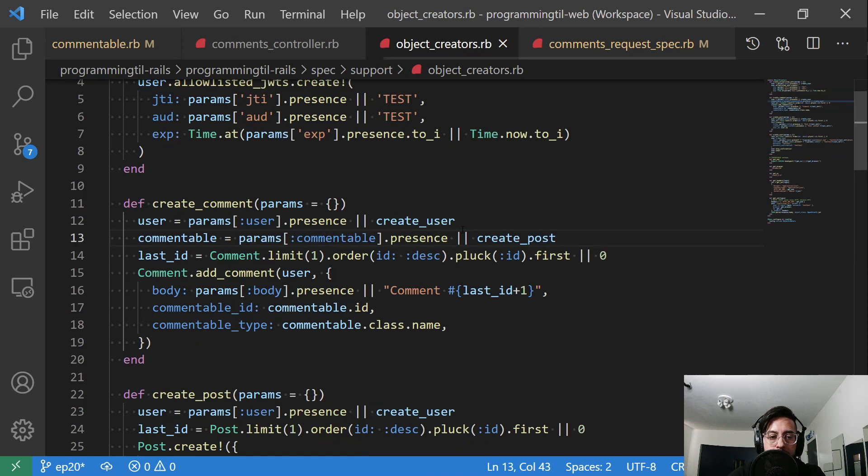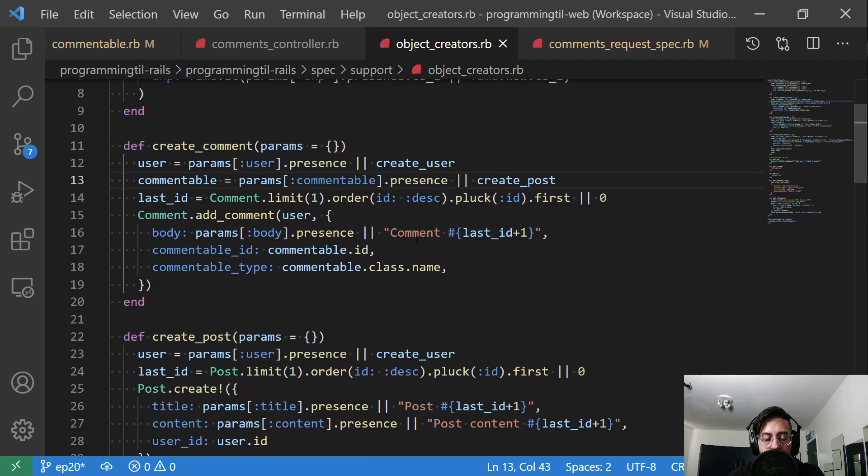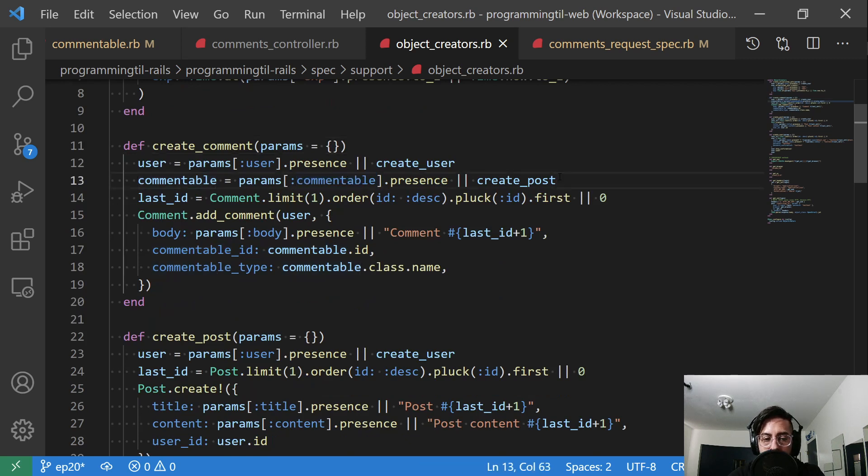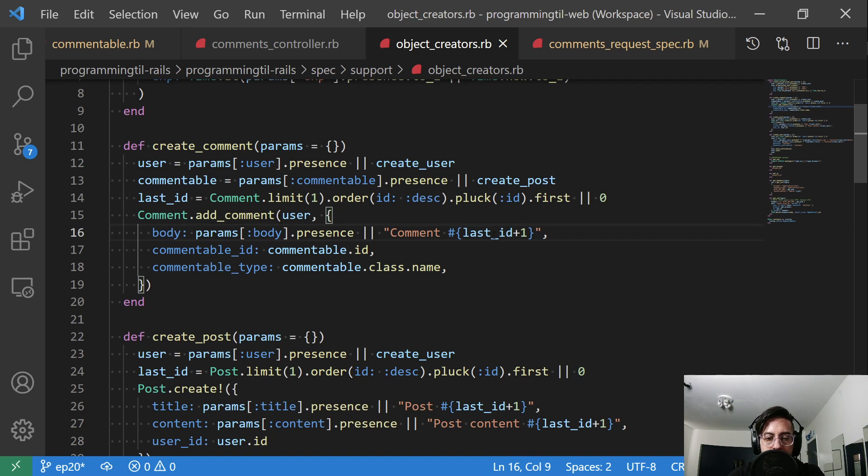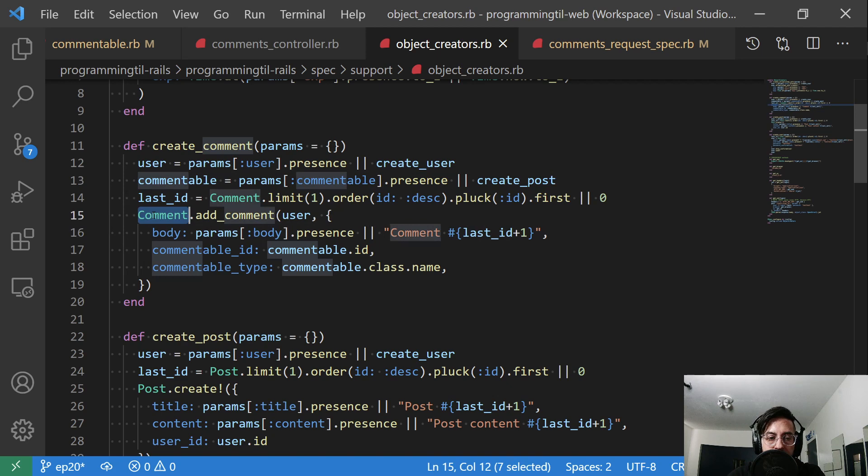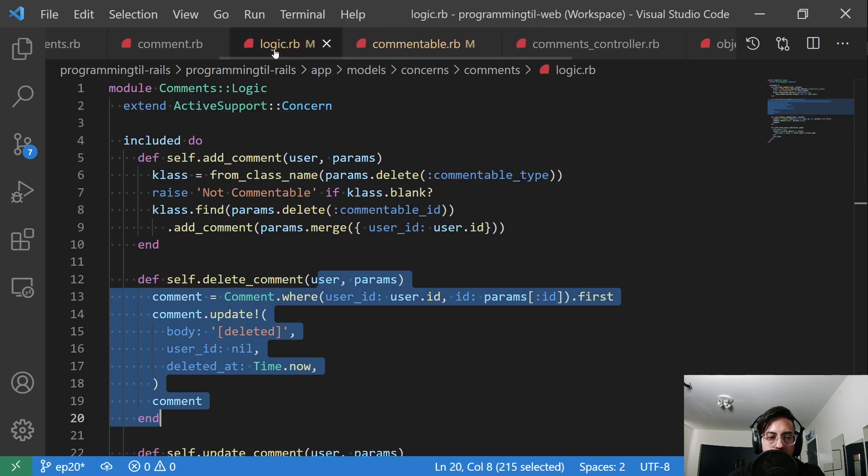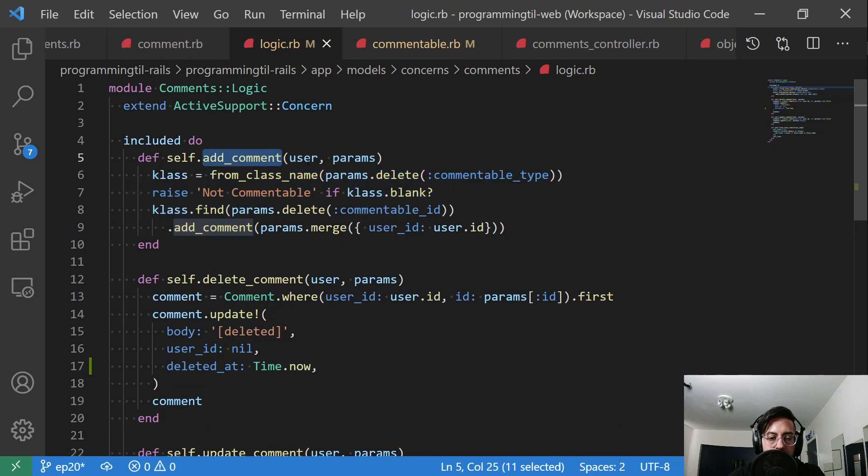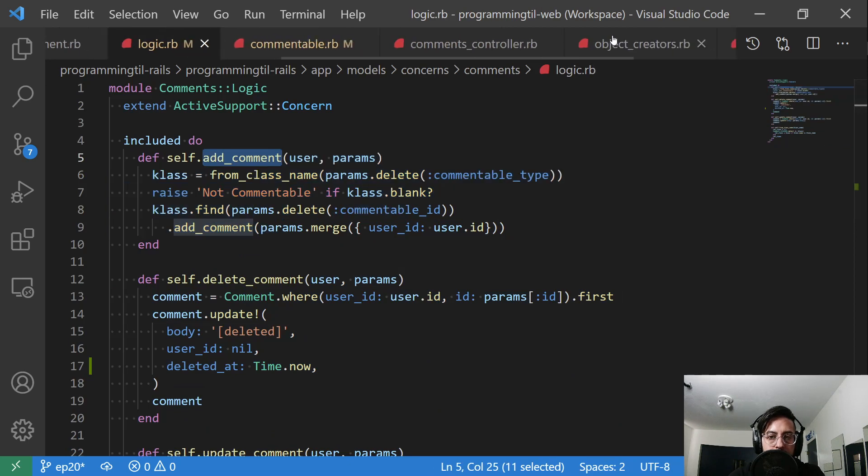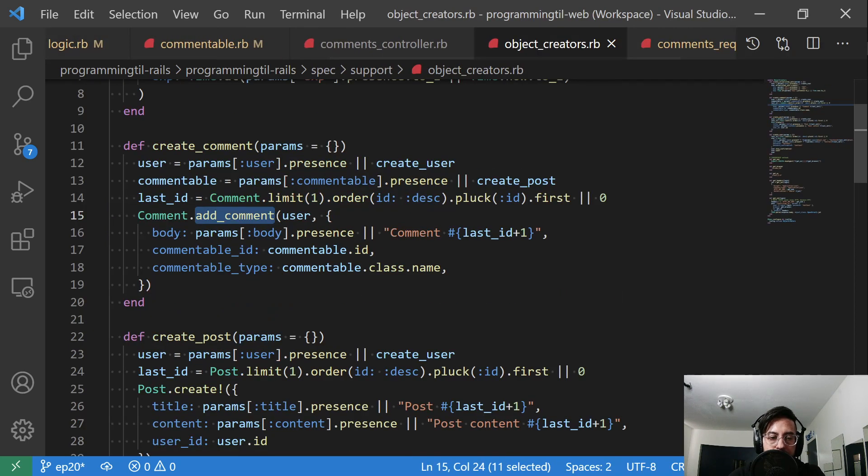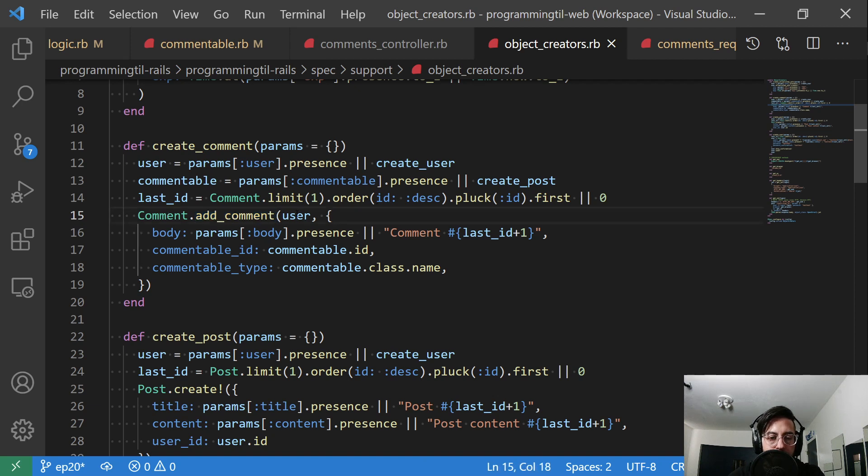And our object creators here, we have a new object creator. We're going to create, we'll grab a user or create one, we'll grab a commentable or create a post. And then we'll just create the last one, giving it some given body, a user comment. This is using the logic on add_comment. So that is this logic here. So we have it takes in a user as well as some parameters. So we're using that within this object creator here. So we're saying comment.add_comment, we'll give it a user, then a body of the commentable, etc.